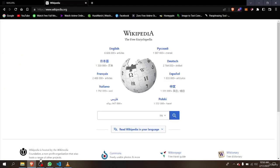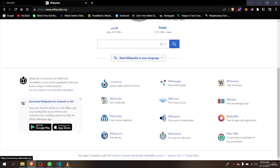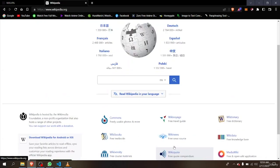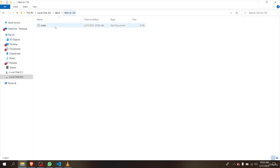The reason we name it 'index' is that index represents the home page of a website. Like Wikipedia — it has all the language variants, menus, and options. All of that represents the index, the home page. That's why we named the file index.